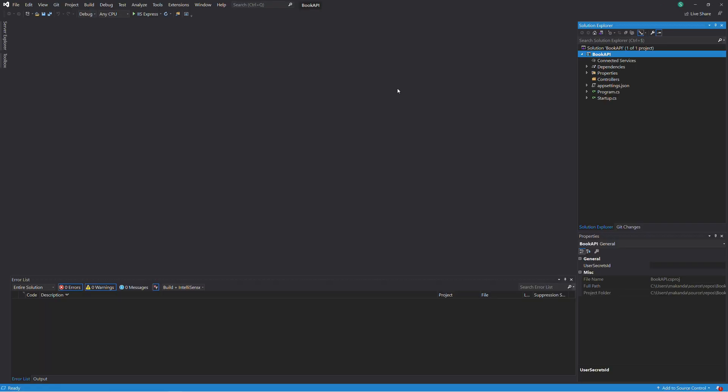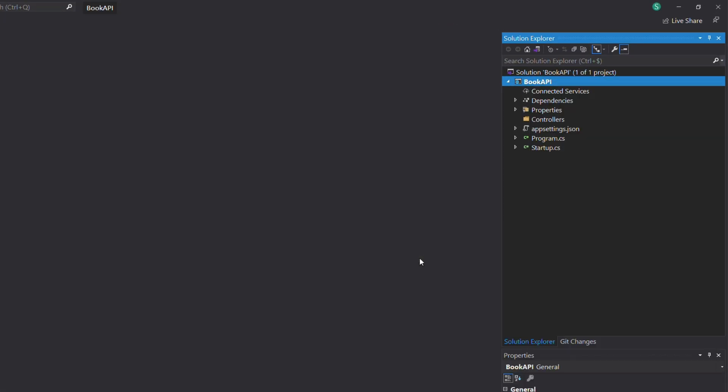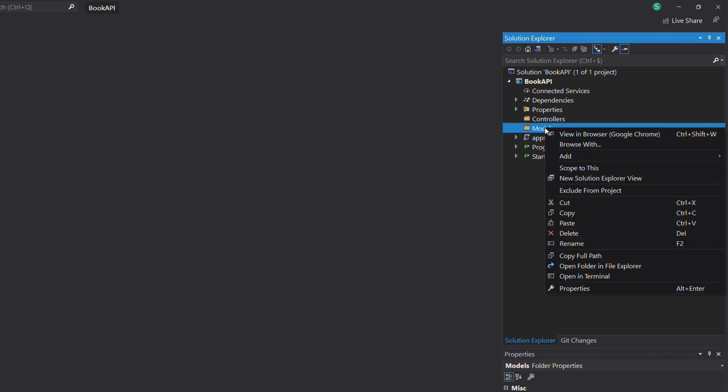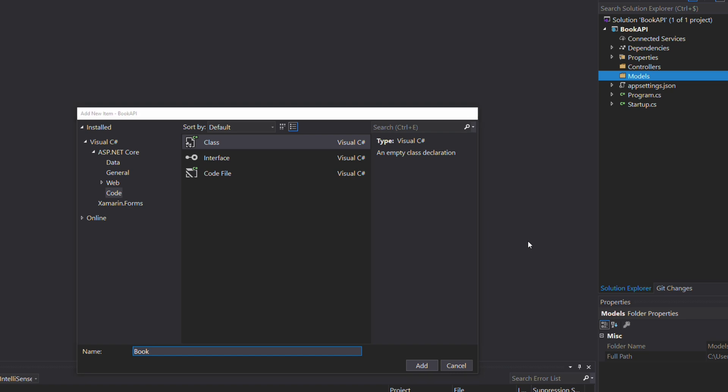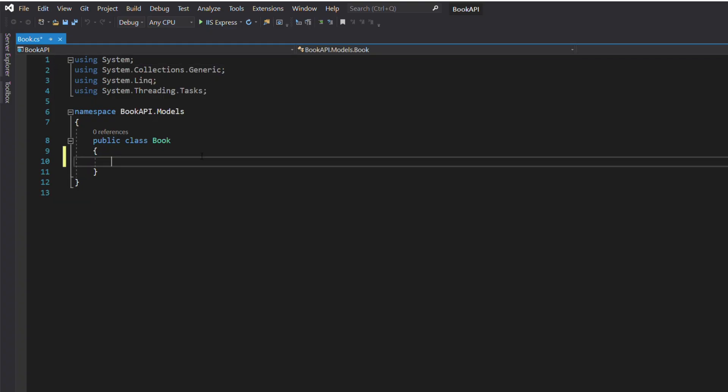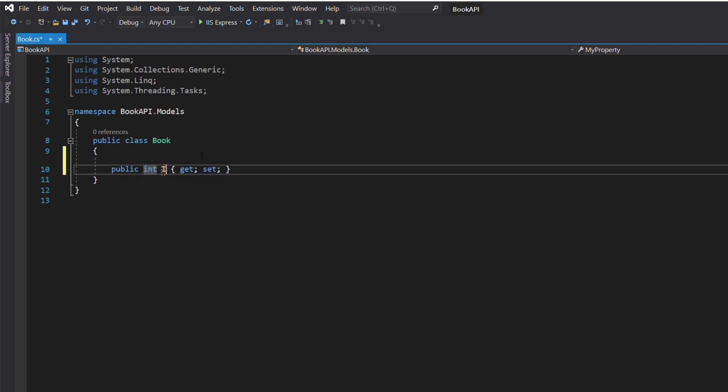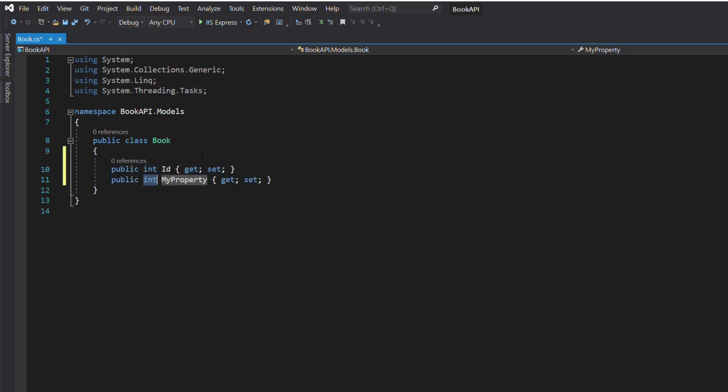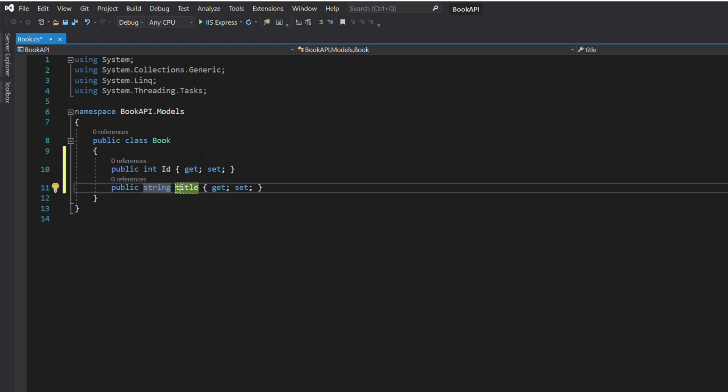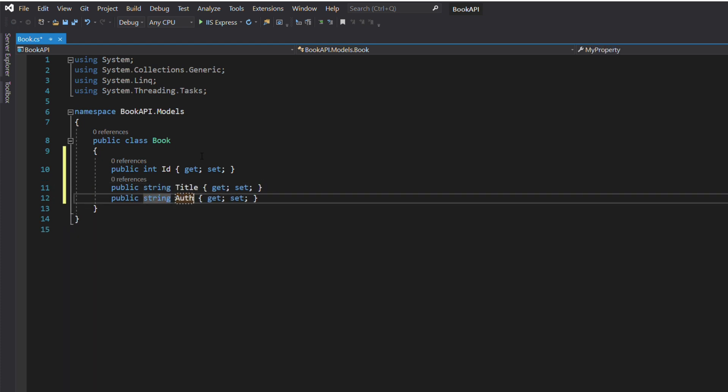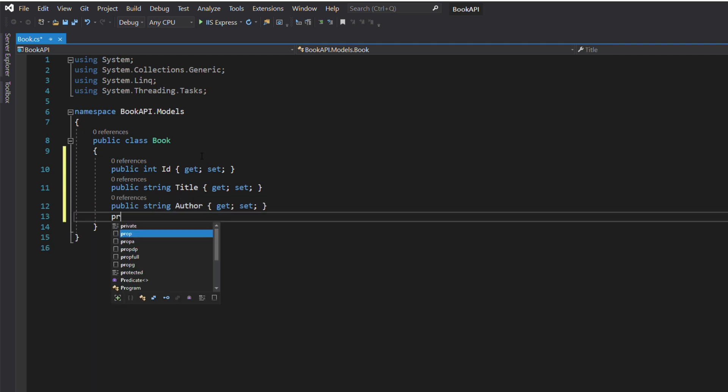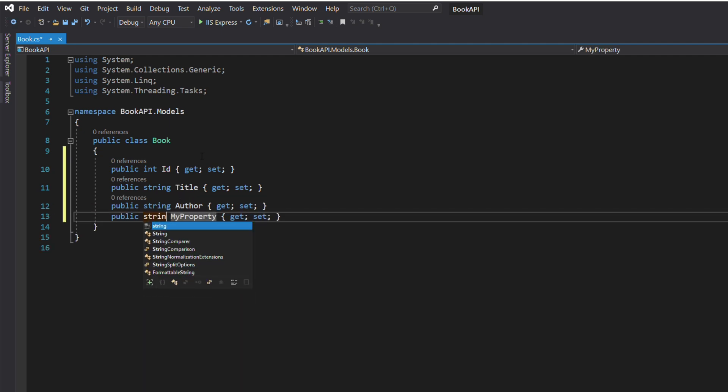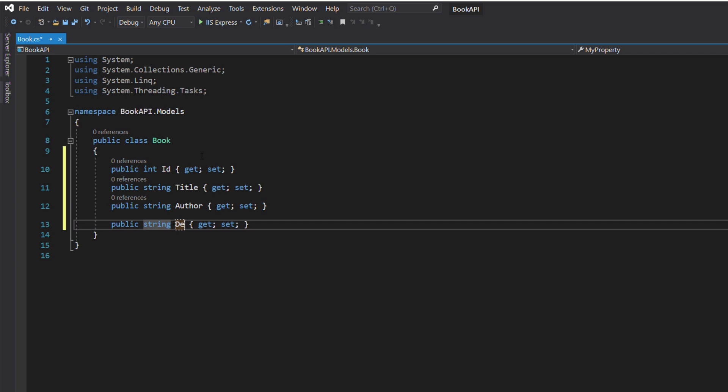Using Entity Framework Core, data access is performed using a model. We need to create a book model. Let's create a folder named Models, then add a new class named Book. This class has few properties: ID, which is a unique identifier. The title represents the title of the book. Author is the name of the author. Description is a short description of the book. In the real world, a book has probably more attributes than this.